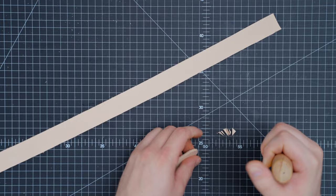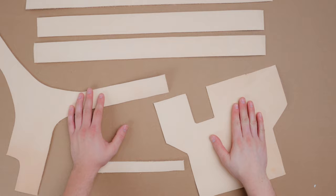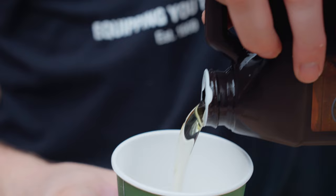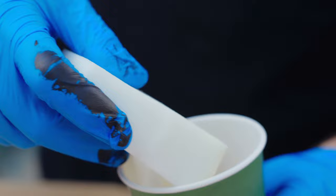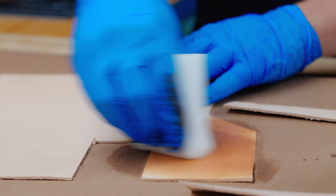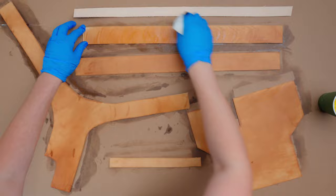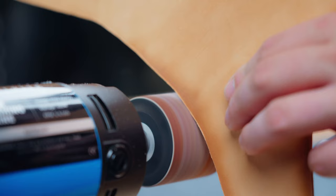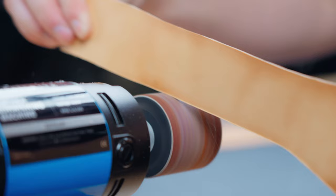With all of our pieces cut out the next step is to treat and prep our leather. To start off we'll use Neatsfoot oil which will help soften the leather to make it easier to work with. After we've applied the oil and let that dry we'll sand all of our edges flat in case we cut any at a slight angle.